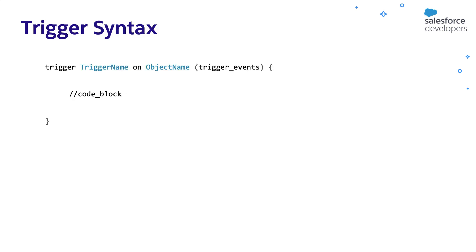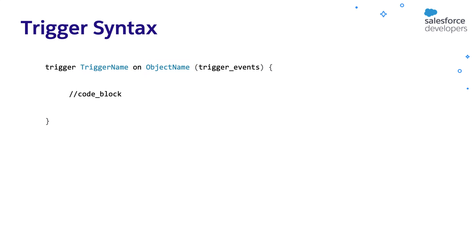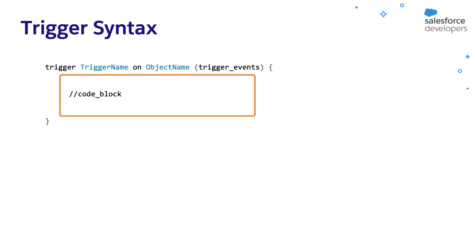Trigger has a simple syntax. We use the trigger keyword. Give a trigger name. Give the object name on which the trigger has to be executed. Give a list of events like before insert, before update, after insert, etc. And here you can write the trigger code. Let's now see it in action.